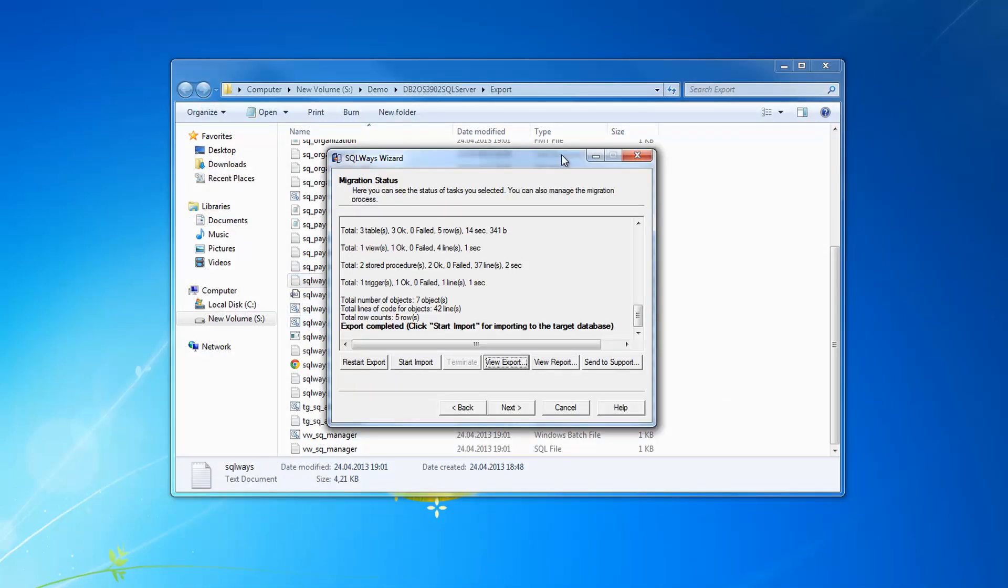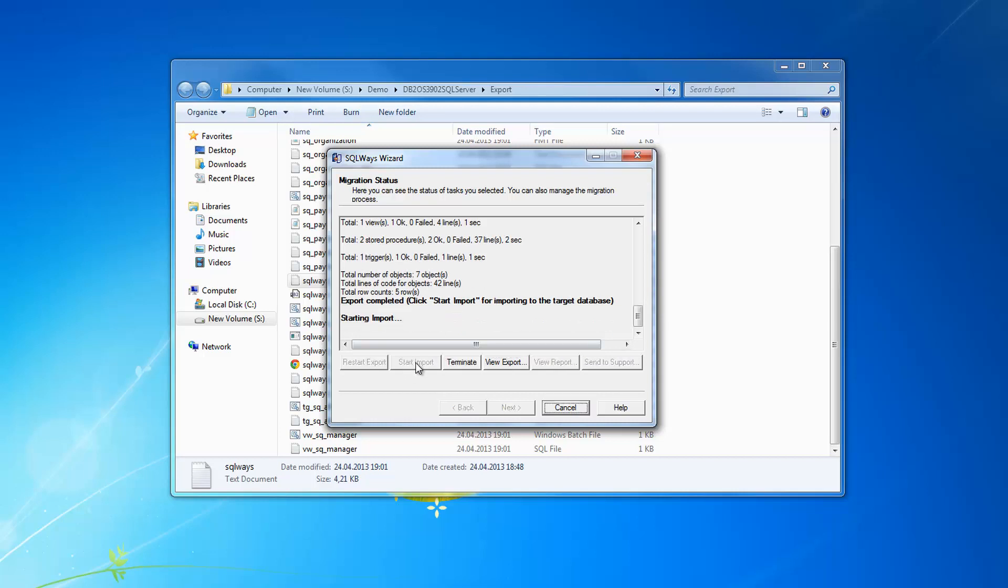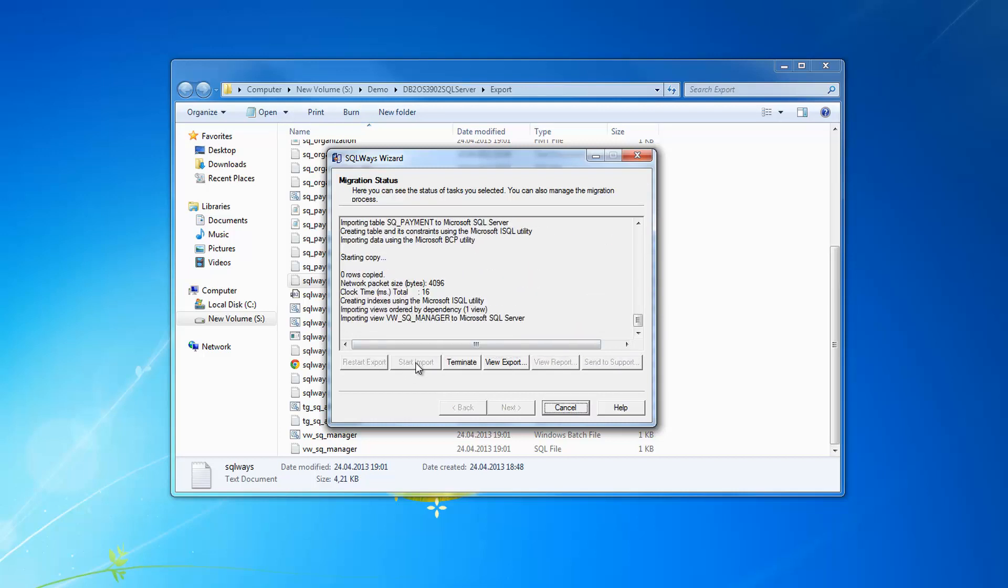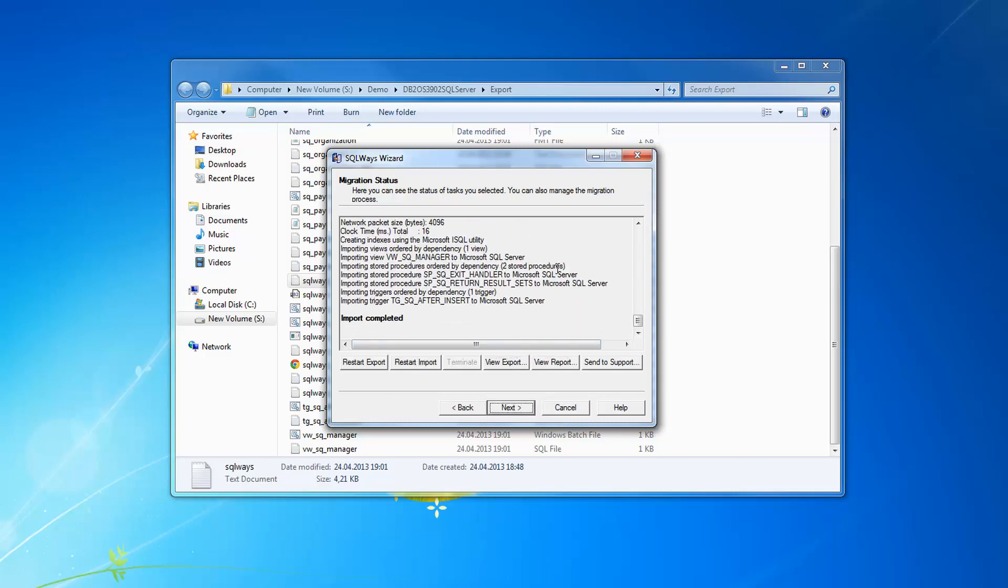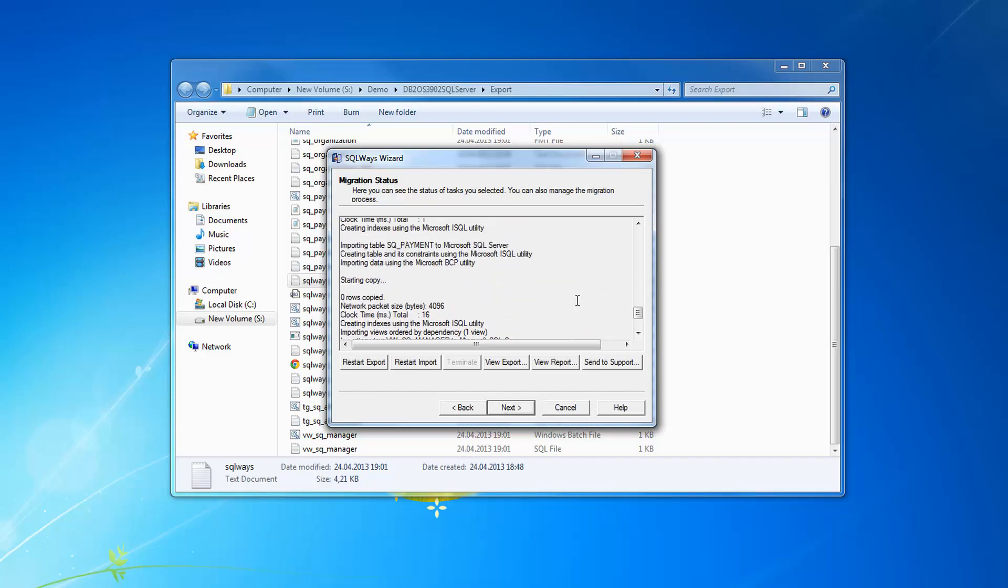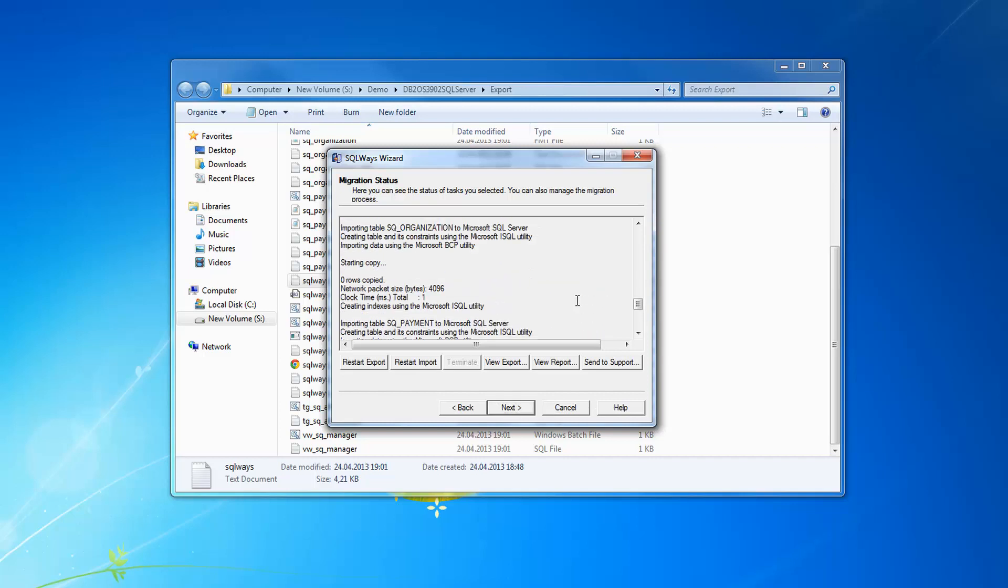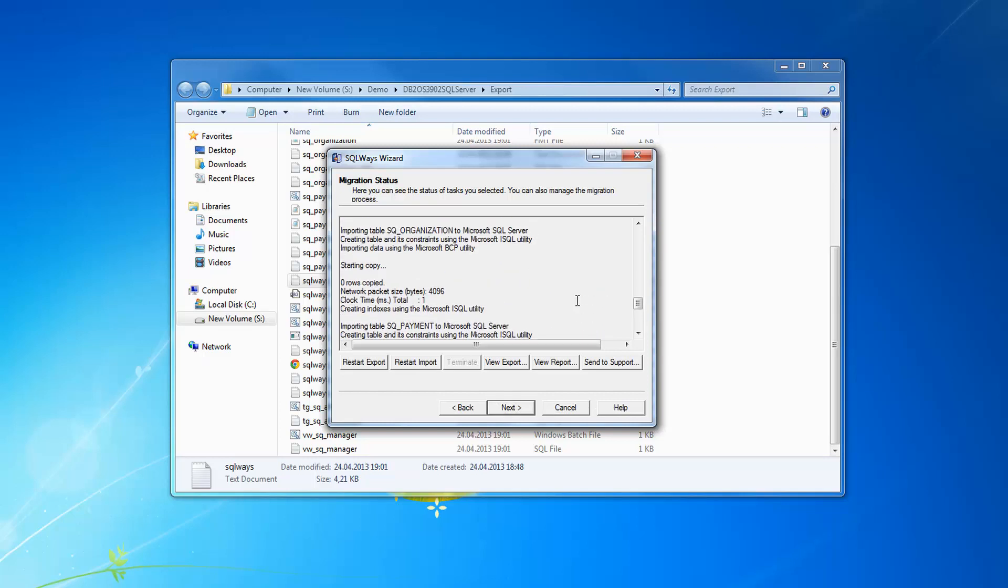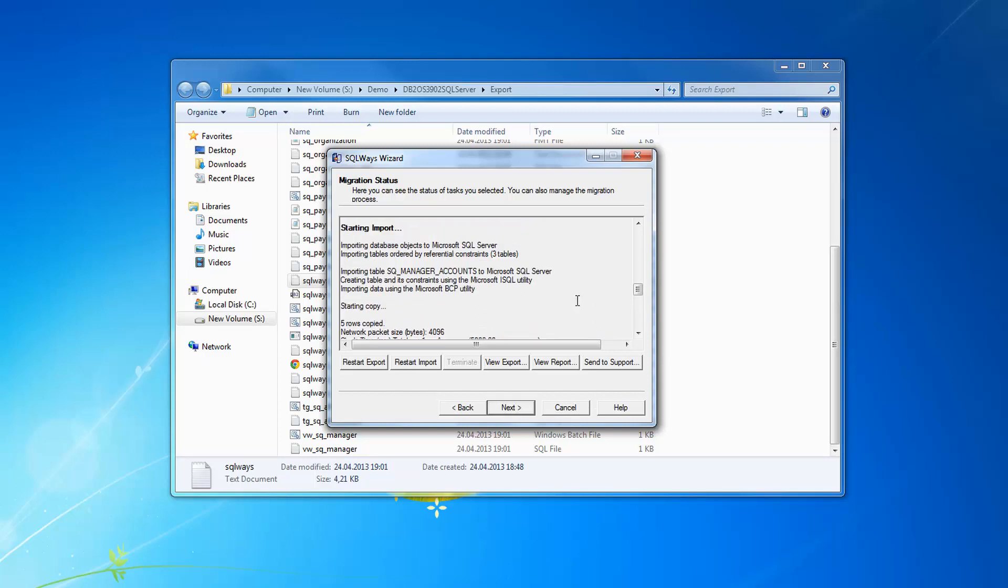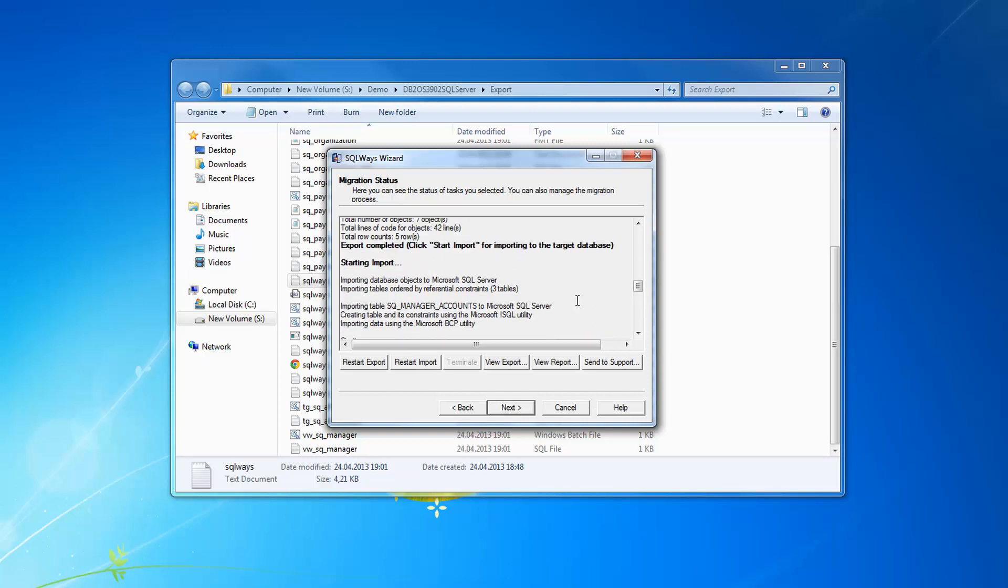Now let's see the import process using SQLWays wizard. Let's start the import button. You can see it's quite fast, much faster than the export process.